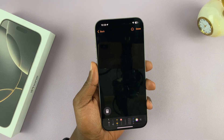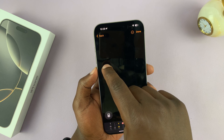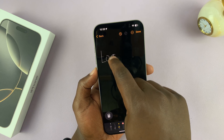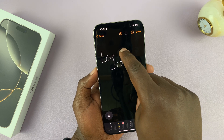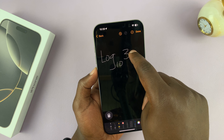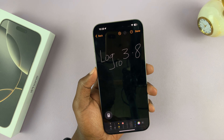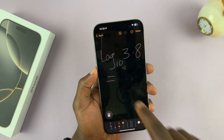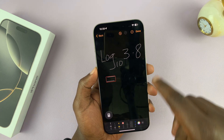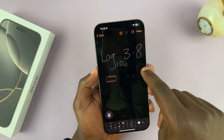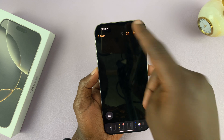Once you select that, you can actually write stuff. For instance, you can write log to base 10 of 3.8. When you put the equal sign, it's going to do that calculation for you. That's a bit too big, so let me just undo that and do something simpler.